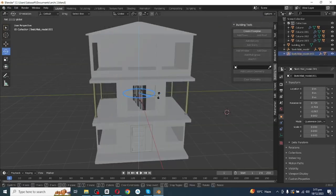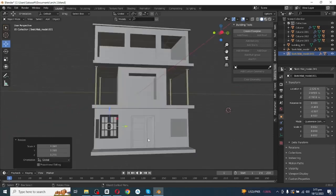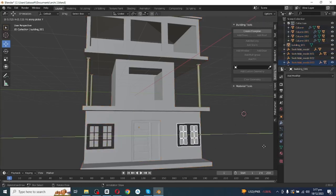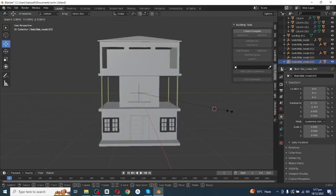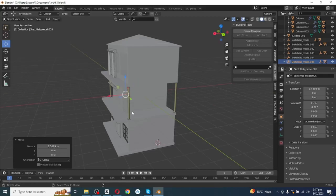Next, go to the File menu and import the window file. Scale it, rotate the window, and move it towards its position. Duplicate it and move it along the Y-axis, then adjust the position of the window. Again go to File, import another window file, scale it, and move it to its frame.